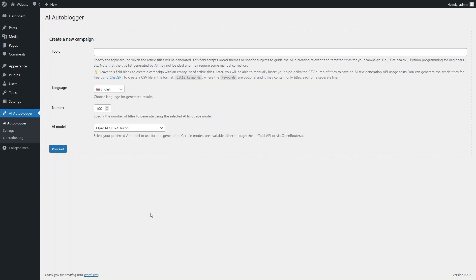In this video, we'll explore the controls and basic features of the AI AutoBlogger plugin, designed for fully automatic generation of WordPress posts using artificial intelligence.